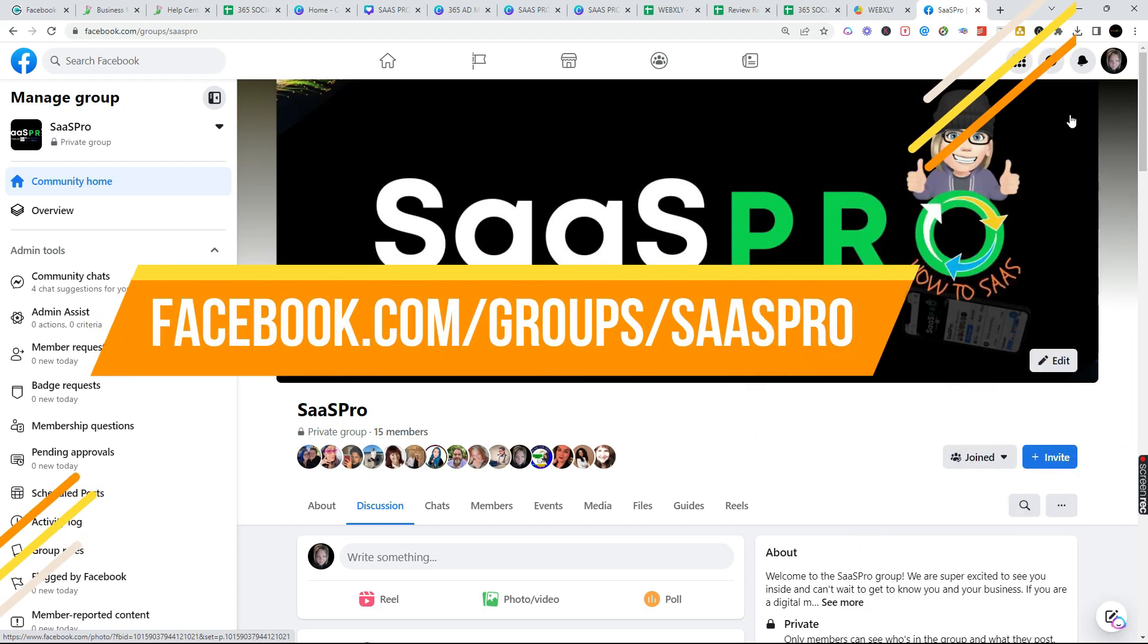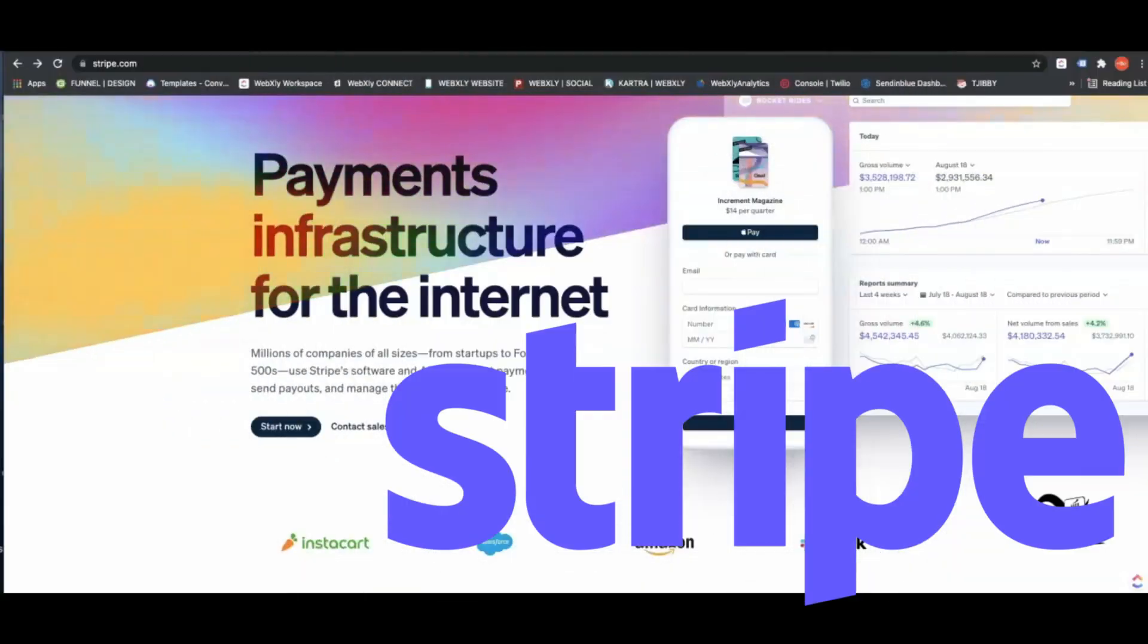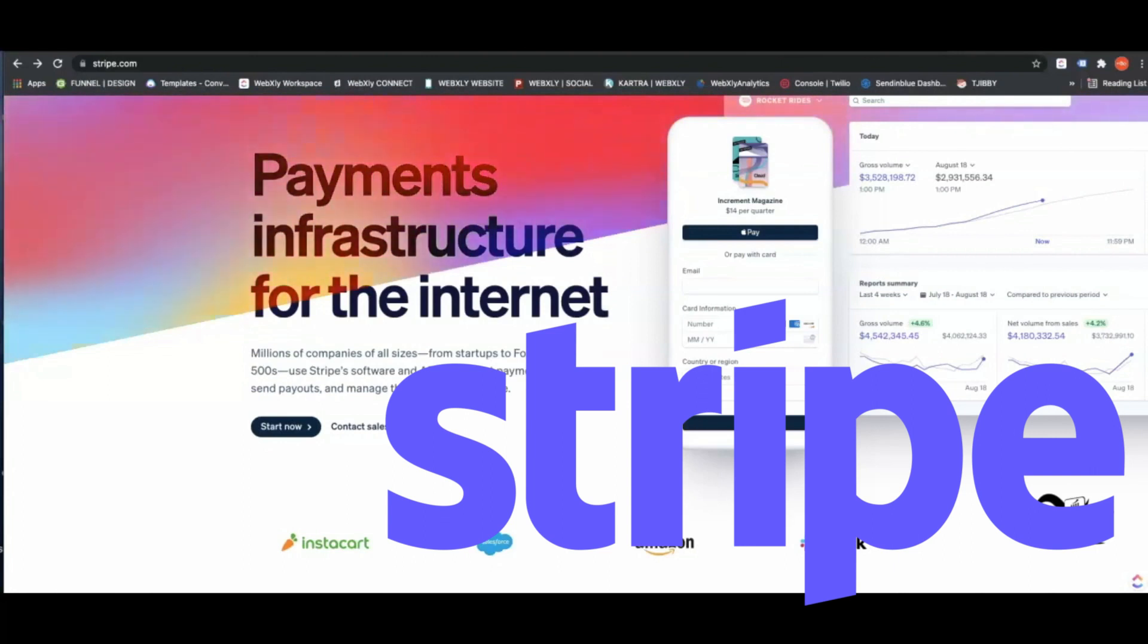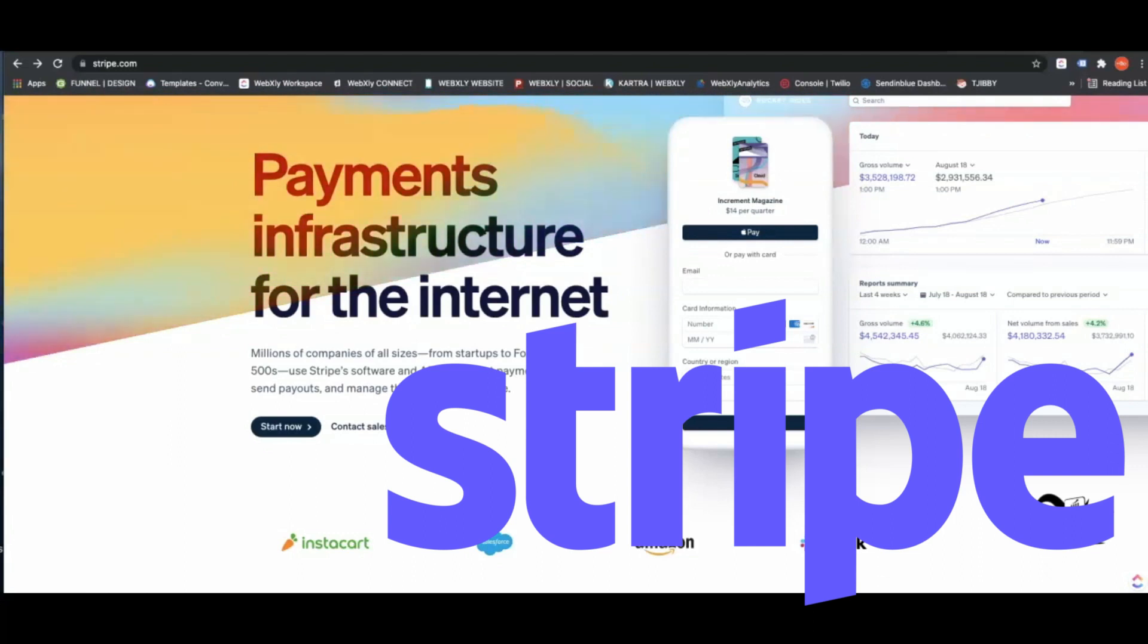Stripe is the easiest to use and most versatile when it comes to either sending an invoice or managing subscriptions and payments, whether it's a one-time, recurring, or maybe three or four payments. You don't have to pay anything additional but your credit card processing fees.